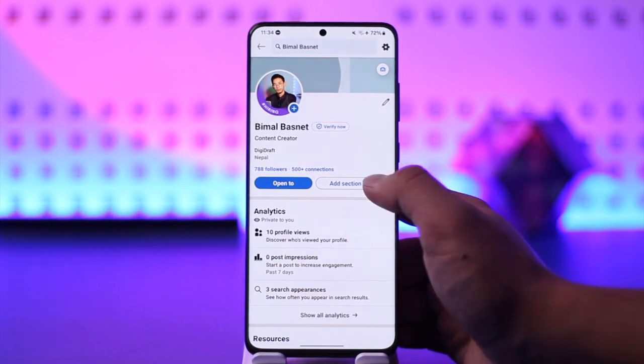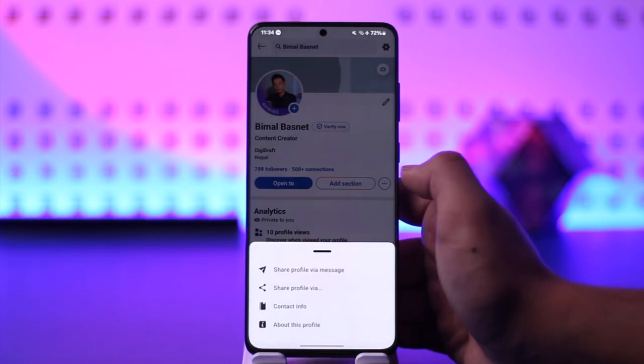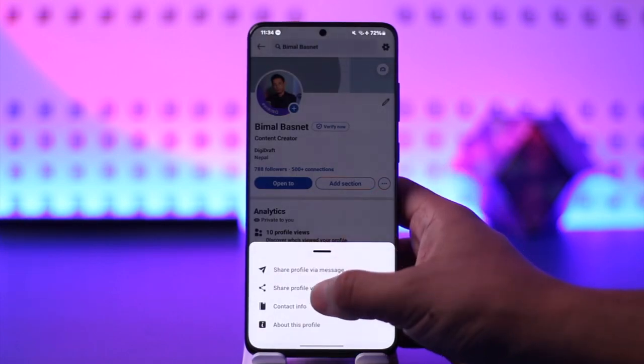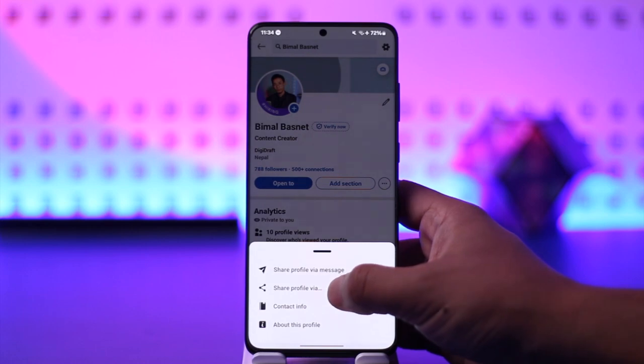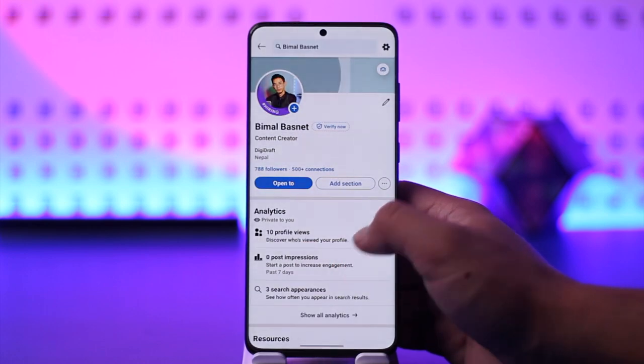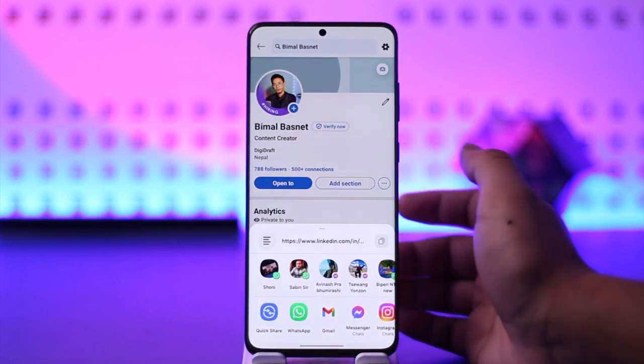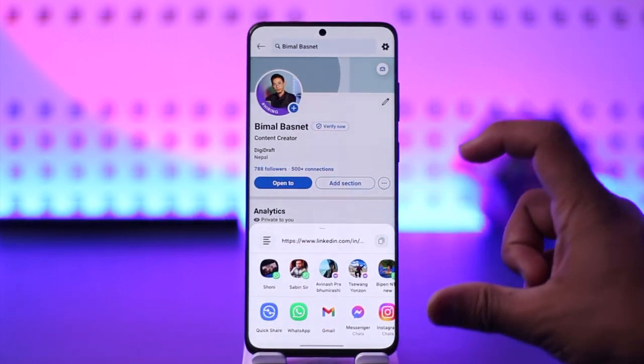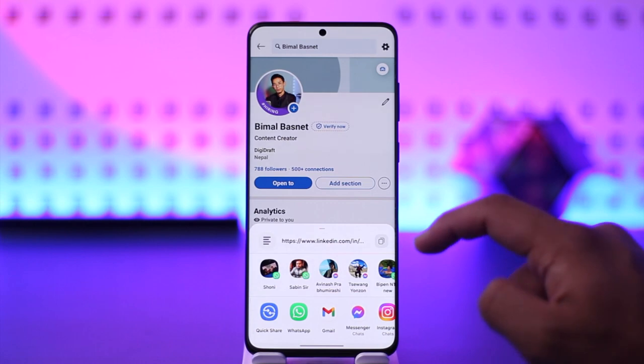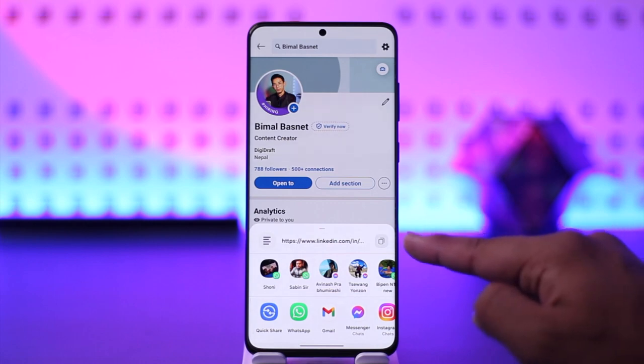Once you go to view profile, on the right hand side you'll find the three dots option. Tap the three dots option and here you can see 'share profile via message' or 'share profile via link'. When you come here, you'll find your link right at the top.